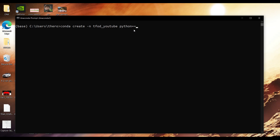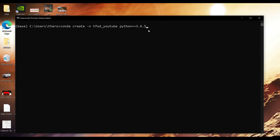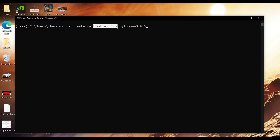I have tried many Python versions for TensorFlow object detection and nothing worked except Python 3.6. So use Python 3.6 — you can go for 3.6.5 or 3.6.6, it doesn't matter, but stick with 3.6. Not 3.7, not 3.8, not 3.9, not 3.5. The full command is: `conda create -n tfod_youtube python=3.6`.